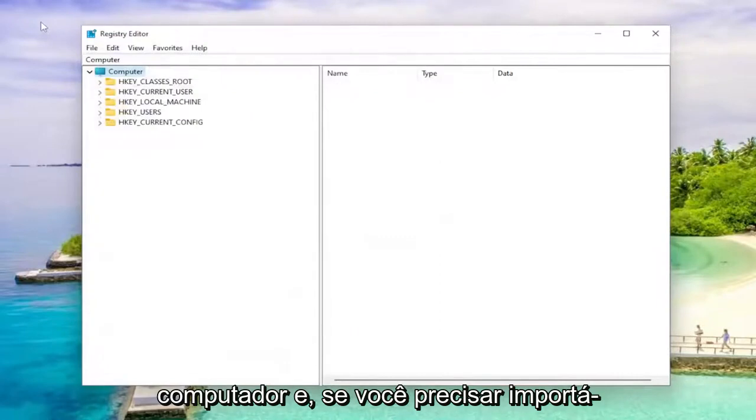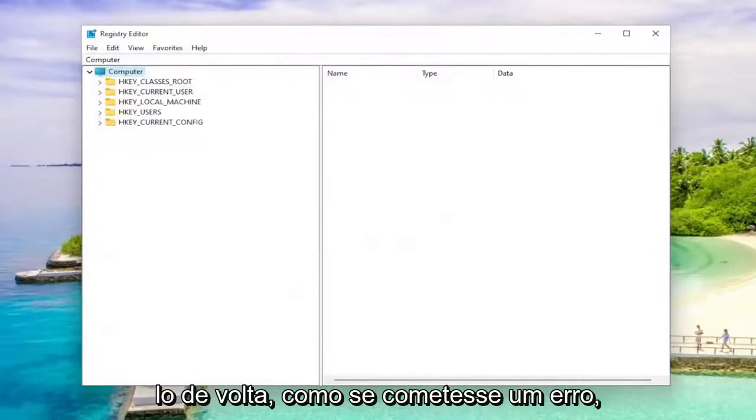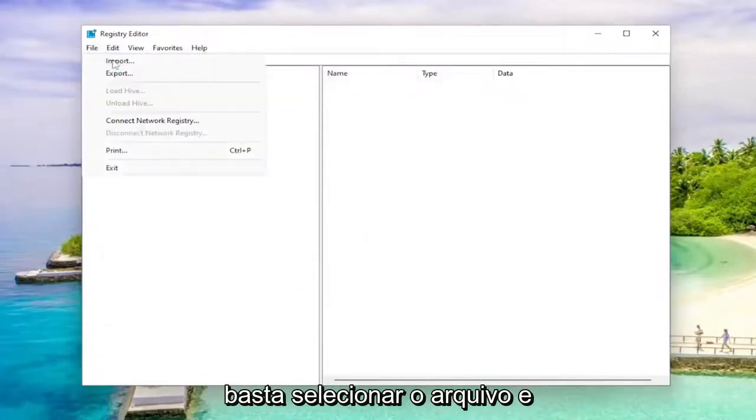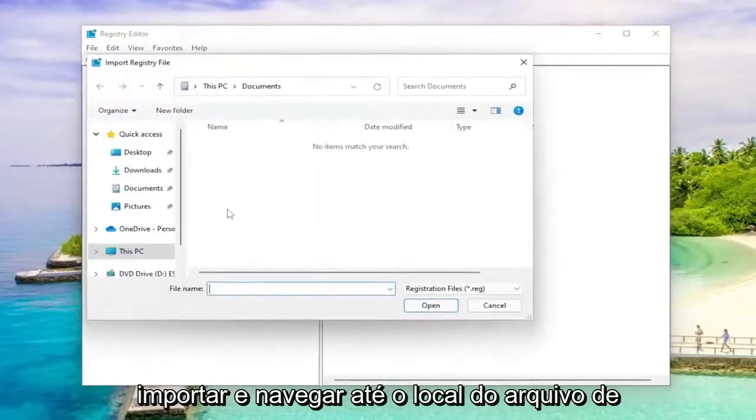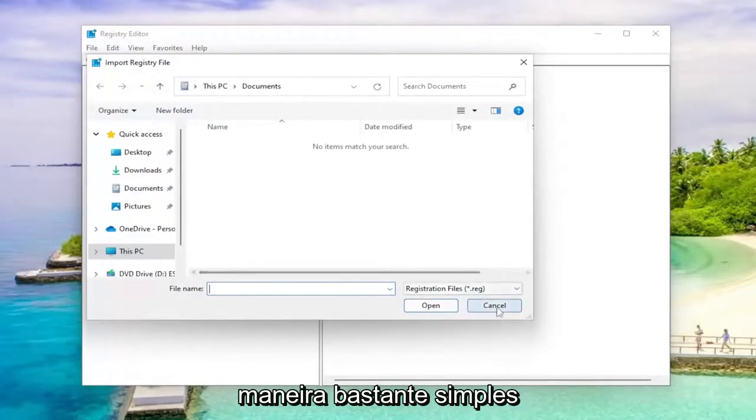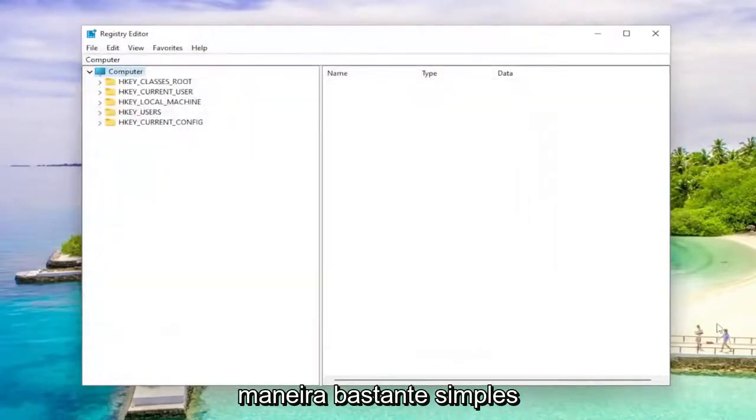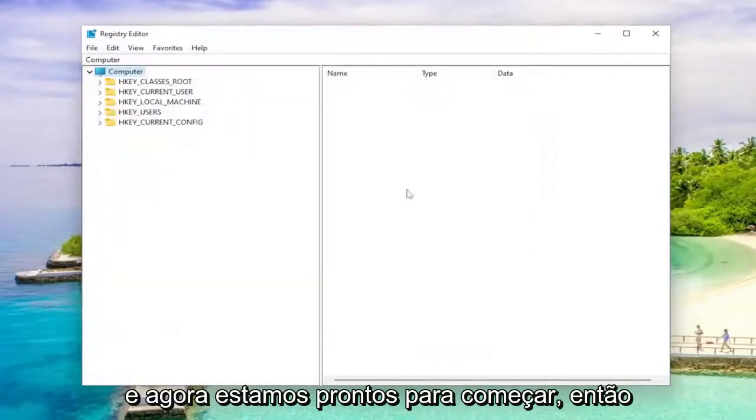And if you ever need to import it back in, like if you made a mistake, you could just select file and then import and navigate to the file location. So pretty straightforward process. And now we're ready to begin.